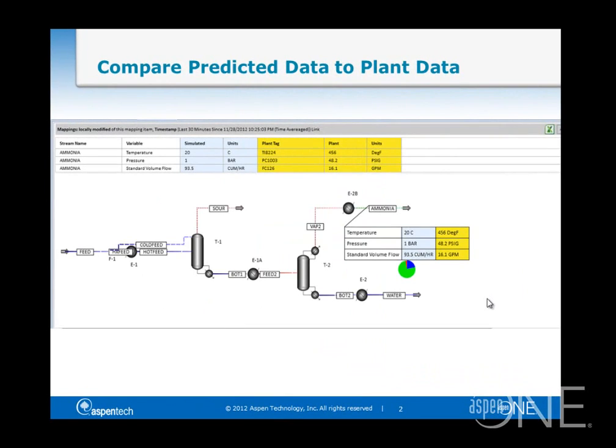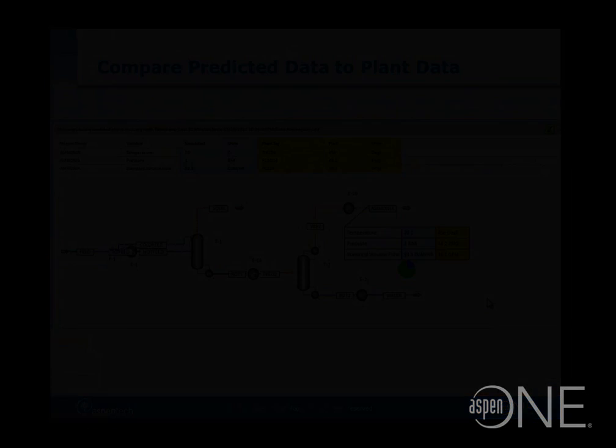the process engineer can see plant stream data side-by-side with predicted stream data. This allows process engineers to see historical data trends and troubleshoot process problem areas more effectively, thereby facilitating operations support applications.